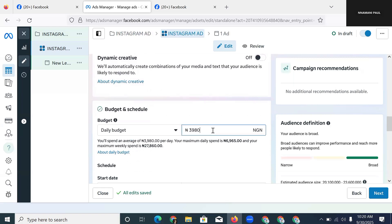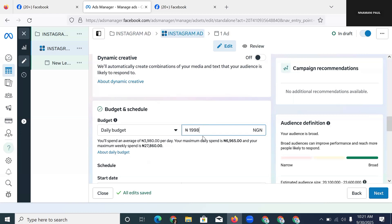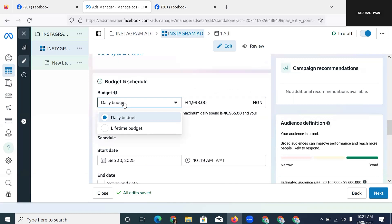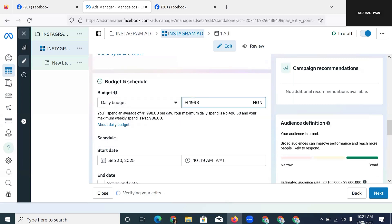Next is the budget. I'm big on starting with a low budget because I haven't yet confirmed what's working. If this is an advert I already know works, I might go higher, but I start low. If a low-budget ad is working, I simply create different variations and they all bring in leads one by one. For this advert I'm going with 2,000 Naira, and I always use daily budget — I've never used lifetime budget. So I choose daily budget and set it to 2,000.